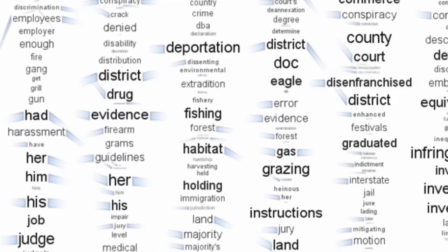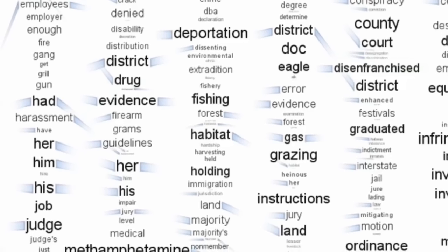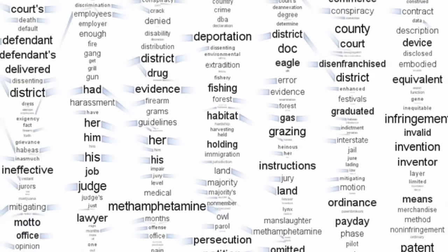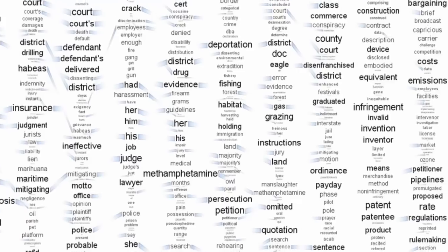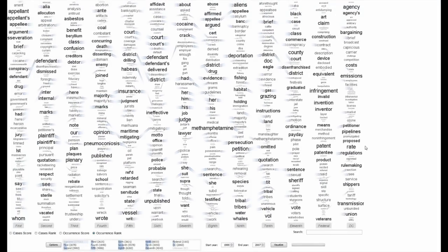As edges interfere with the legibility of the words in the columns, by default they are drawn as stubs, indicating the presence and direction of an edge without crossing over adjacent columns. The complete edge is drawn when a word is hovered over, or selected.